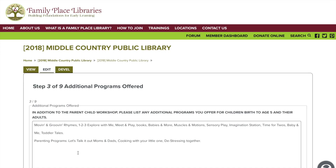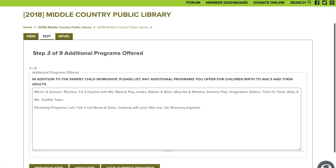Next we will fill out additional programming. This is where you can highlight some of the wonderful programming you have been doing in addition to the parent-child workshop. This is for ages birth through five, and add in those parenting programs you've been doing as well, such as sensory programs, story times, and support groups for your parents.